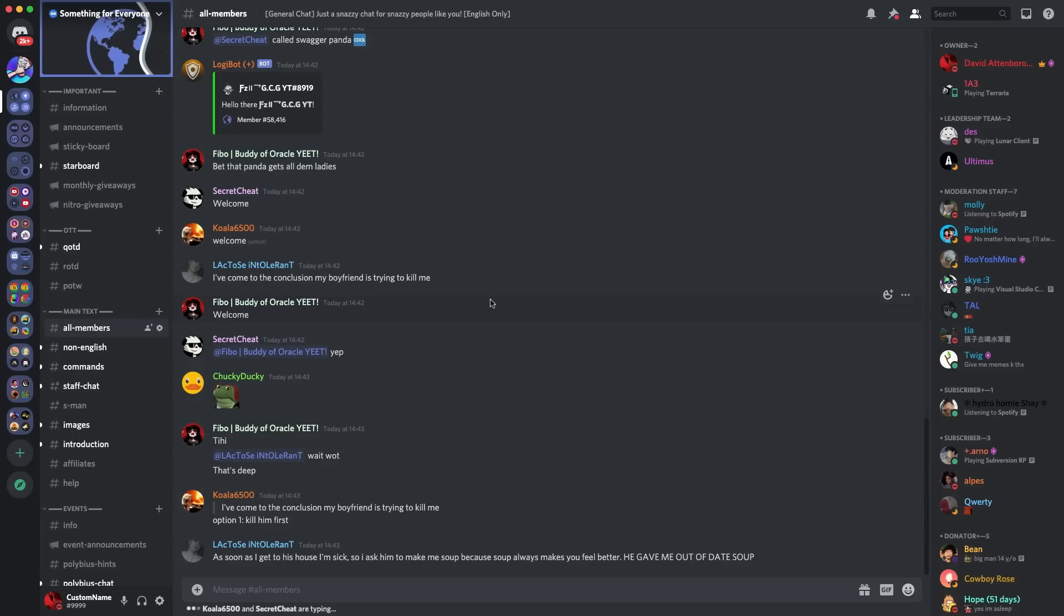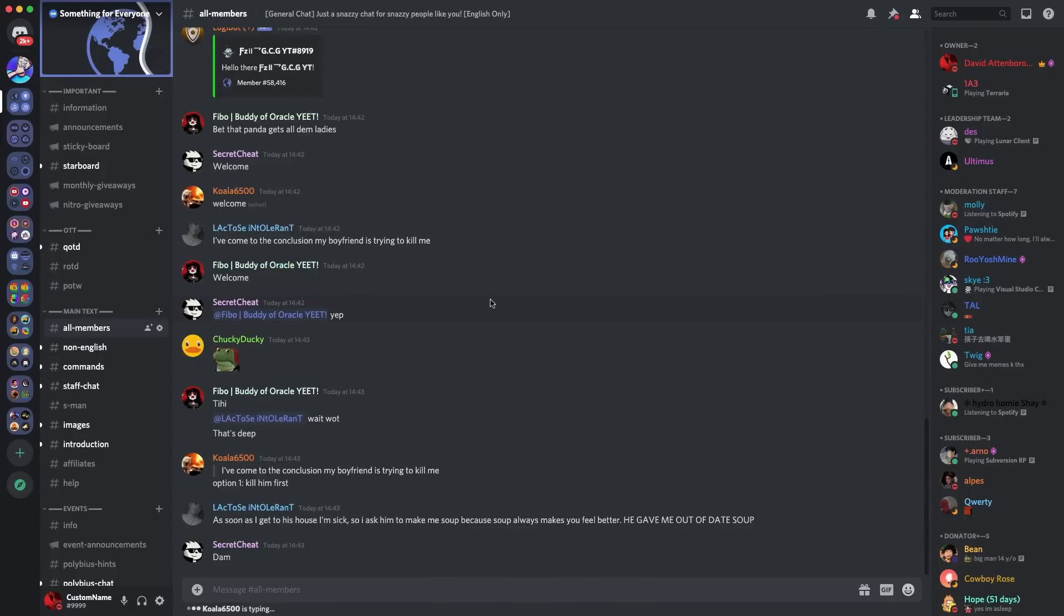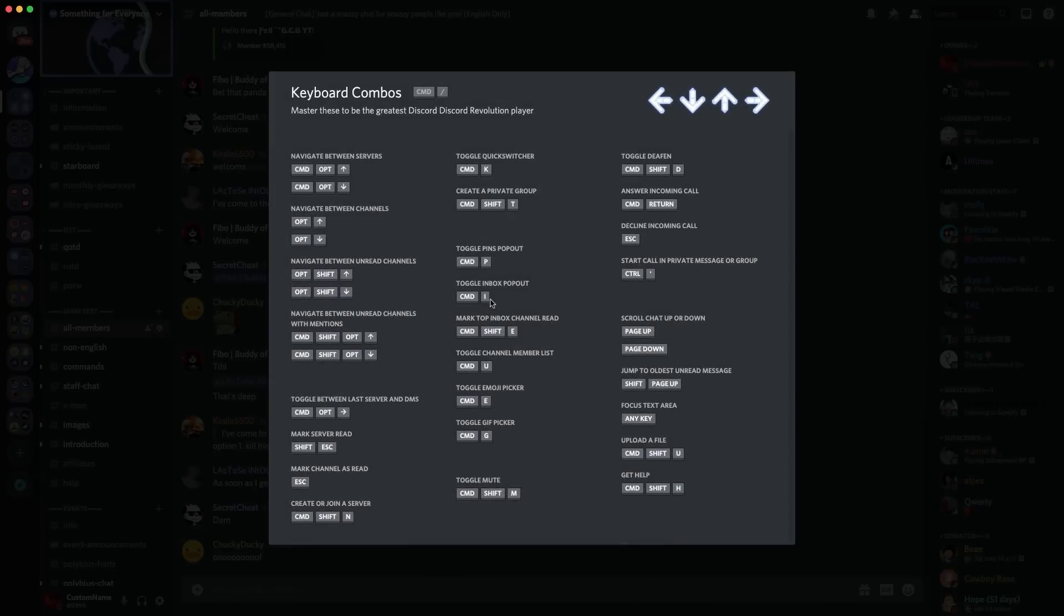Right guys, so the first Discord easter egg I want to talk about is Command Slash. If you go to your keyboard and you do Command Slash, it would bring up the keyboard combos. Now you might think, okay, well this is just showing you what combos you can do to get different things on Discord.